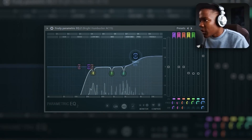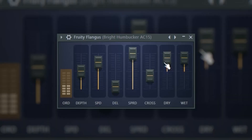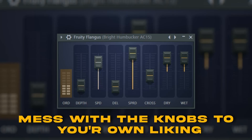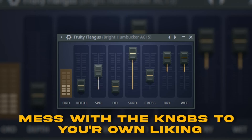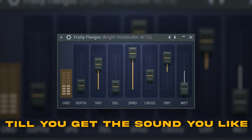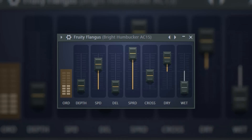Let me try increasing the highs to about there. Let me add a flanger — y'all know flangers on my guitars, I like it. I'll decrease the depth to something like that.